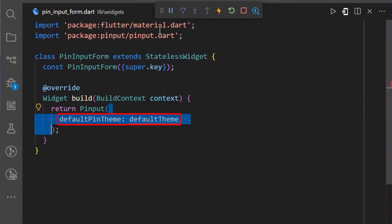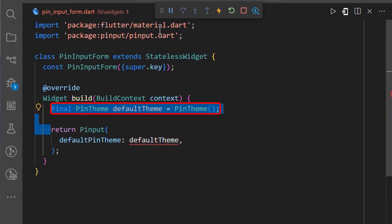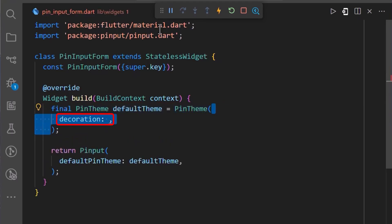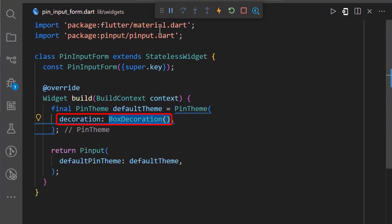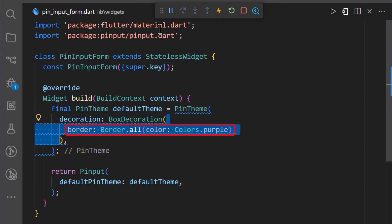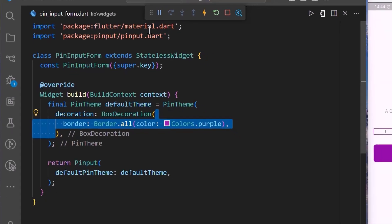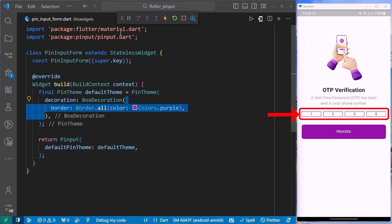Now let's add some decorations. We can add decorations using the default pin theme. I have defined the default pin theme and in it, I have set a decoration property for which I have set it to BoxDecoration. Next, let's add the border property, for which I have set it to Border.all and set the color to Colors.purple. We can see that we have added borders for each OTP field in our Flutter application.